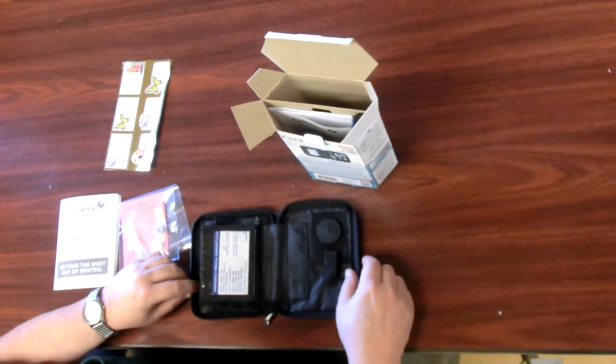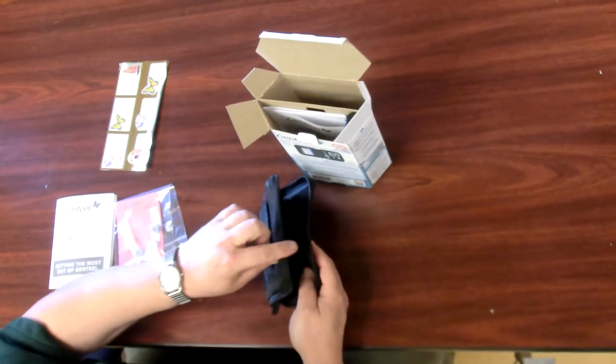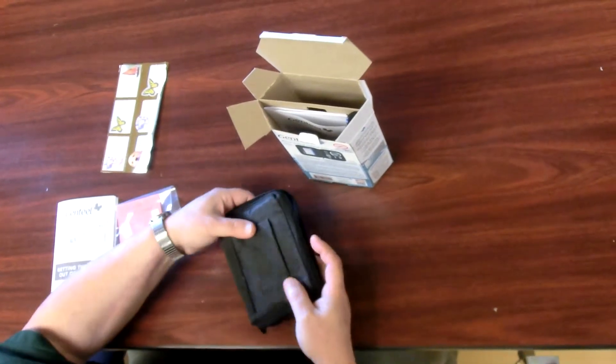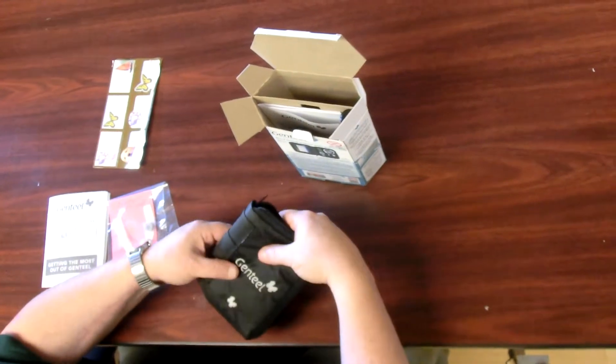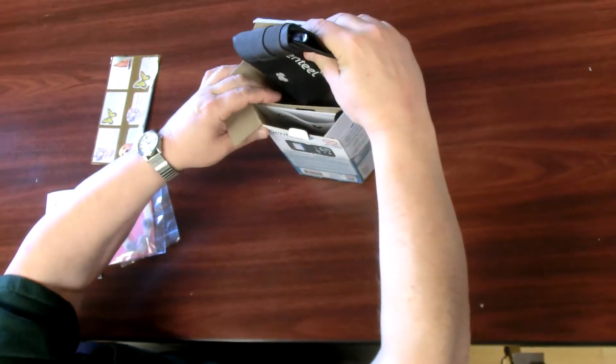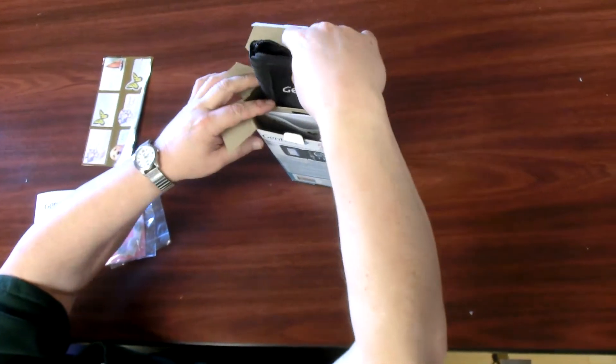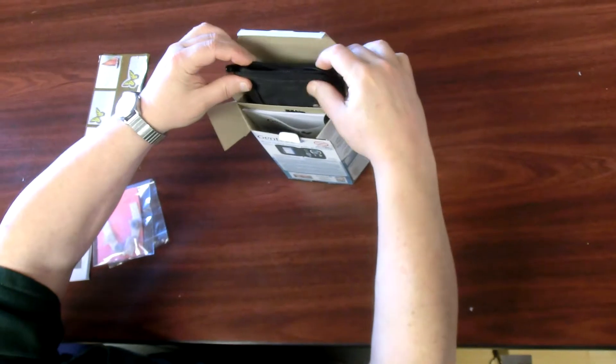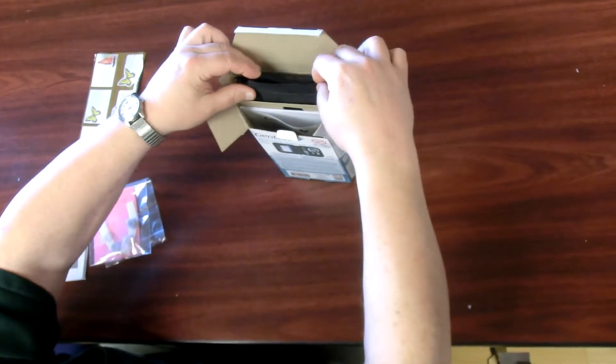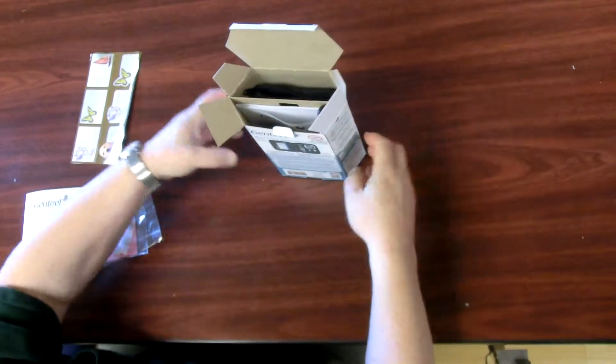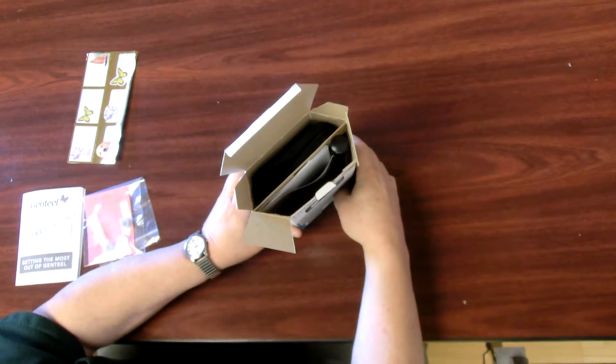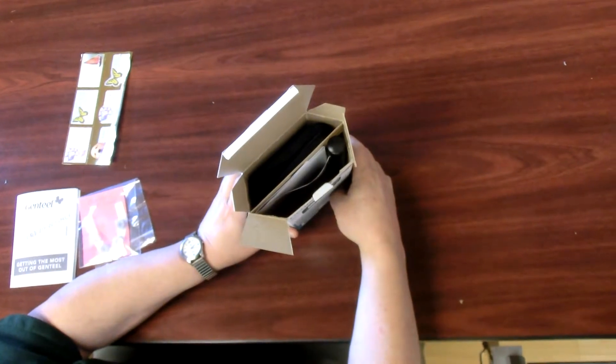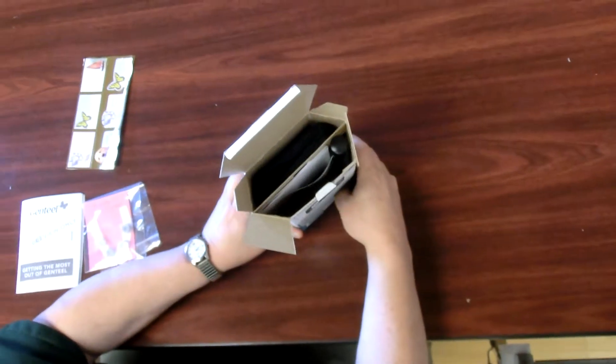Step K: Close the pouch and place it unzipped into the display box behind the divider insert. That is in the front of the box, opposite side of the insert divider from the side where the Genteel and quick start guide are.